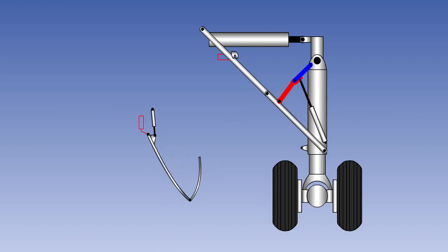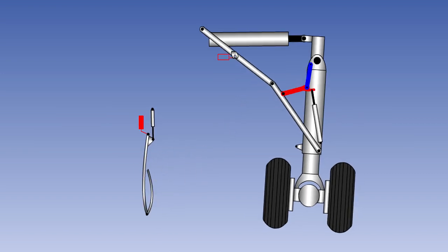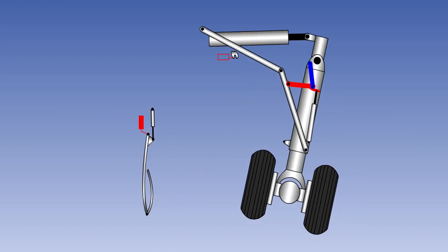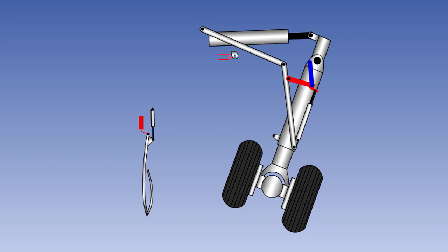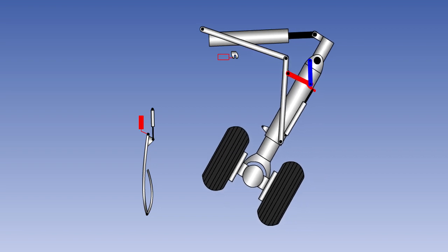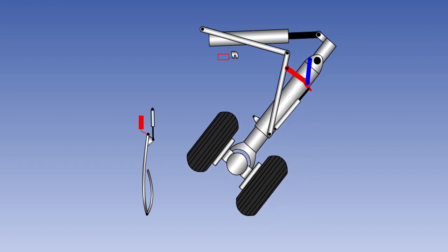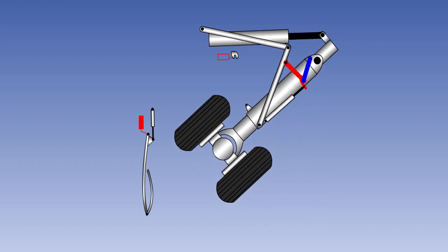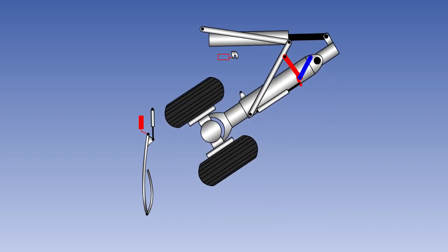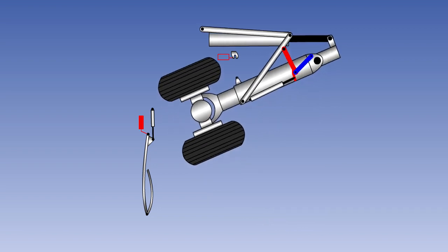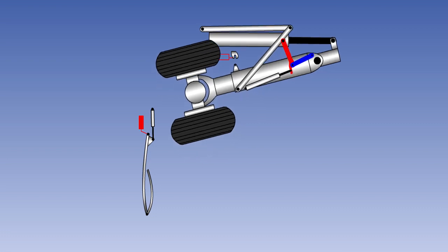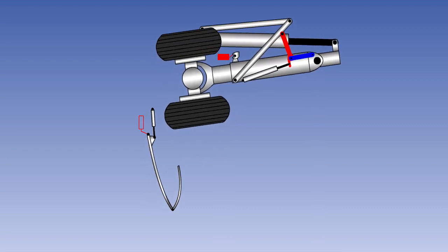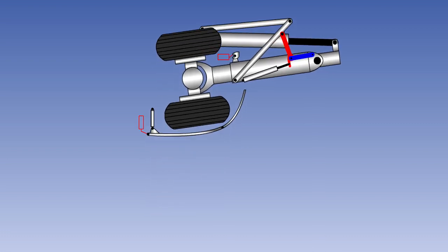On many aircraft, the retractable landing gear is behind flush fitting doors when it is retracted. For aerodynamic reasons, some of these doors are also closed when the gear is extended. It is important that the correct sequence of door opening and closing happens when the gear is raised or lowered. Sequence valves are fitted in the landing gear hydraulic circuit to ensure this.